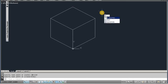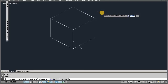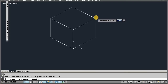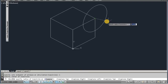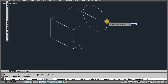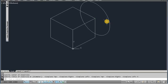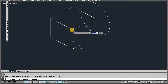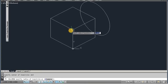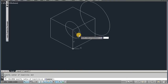Now put ellipse command, el, enter, isometric. Ctrl+E. Dimension is 4, enter. Again, ellipse command, isometric mode, enter, 4, enter.